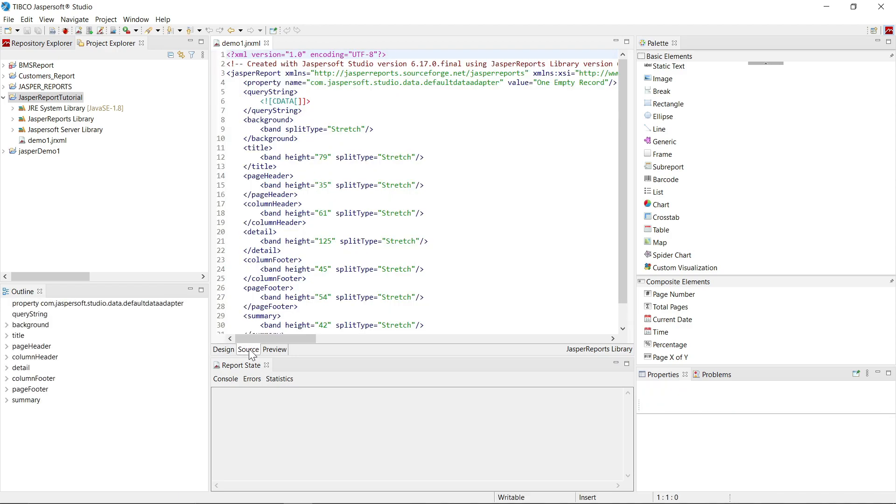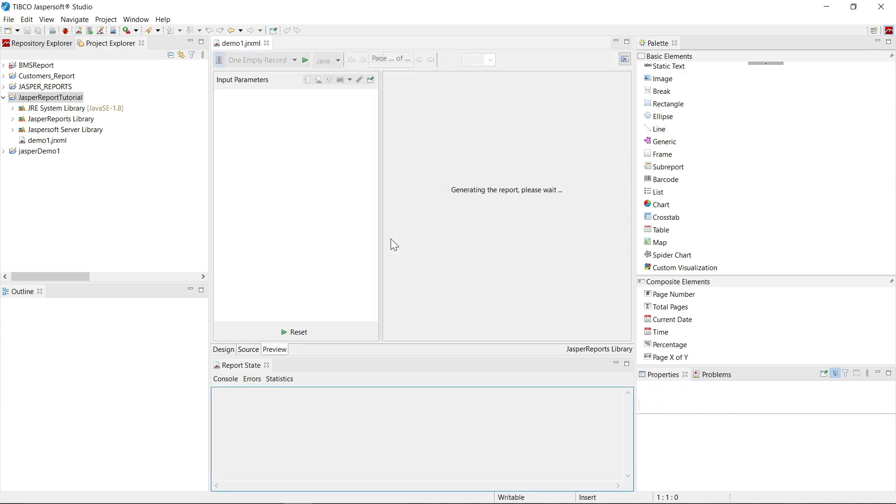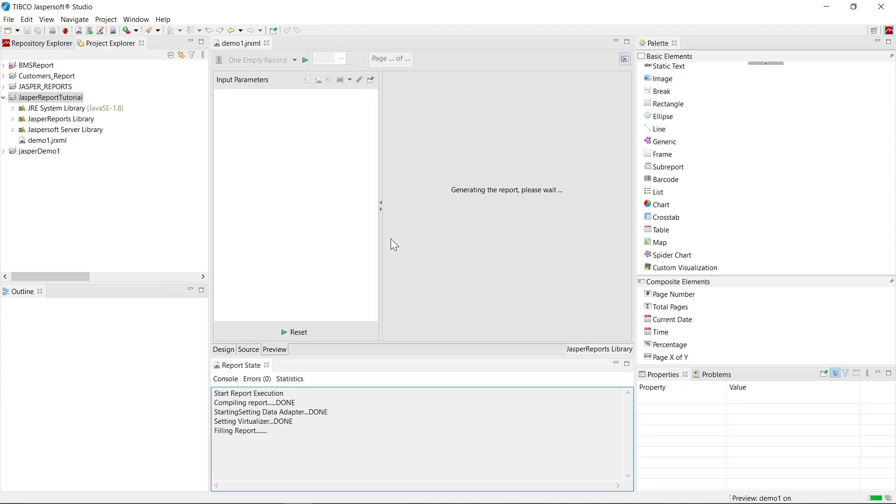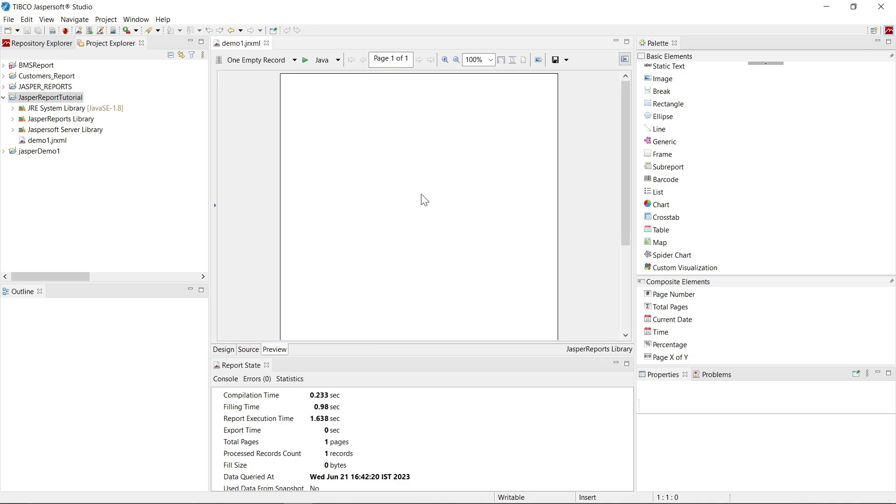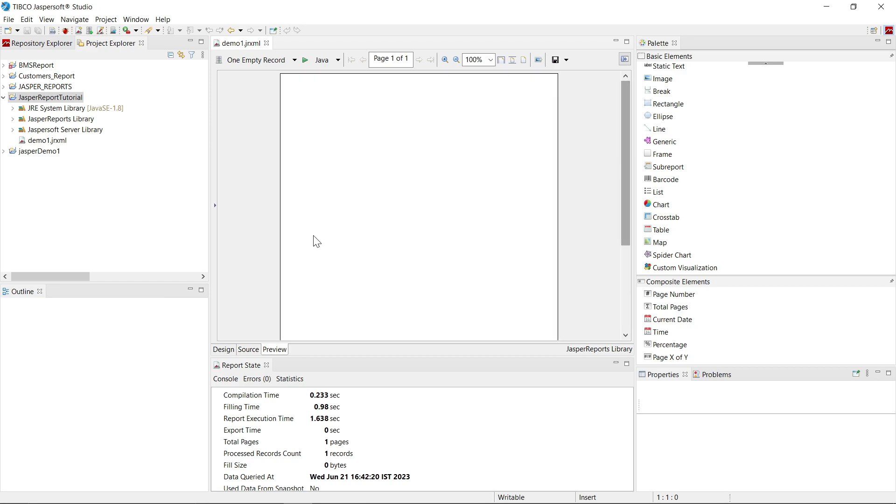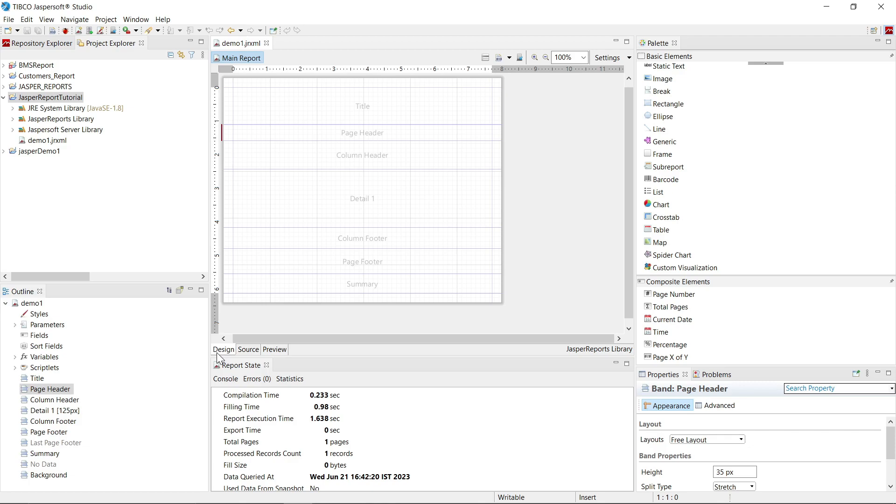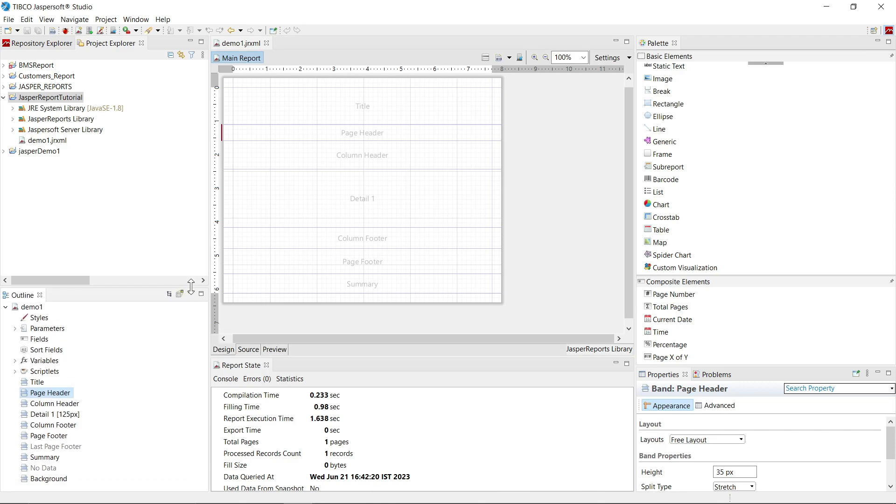Now here at the bottom, you will see there are three tabs: design, source and preview tab. So preview tab is used to preview your report. Now we have not designed yet anything, so that's why it is showing blank report.